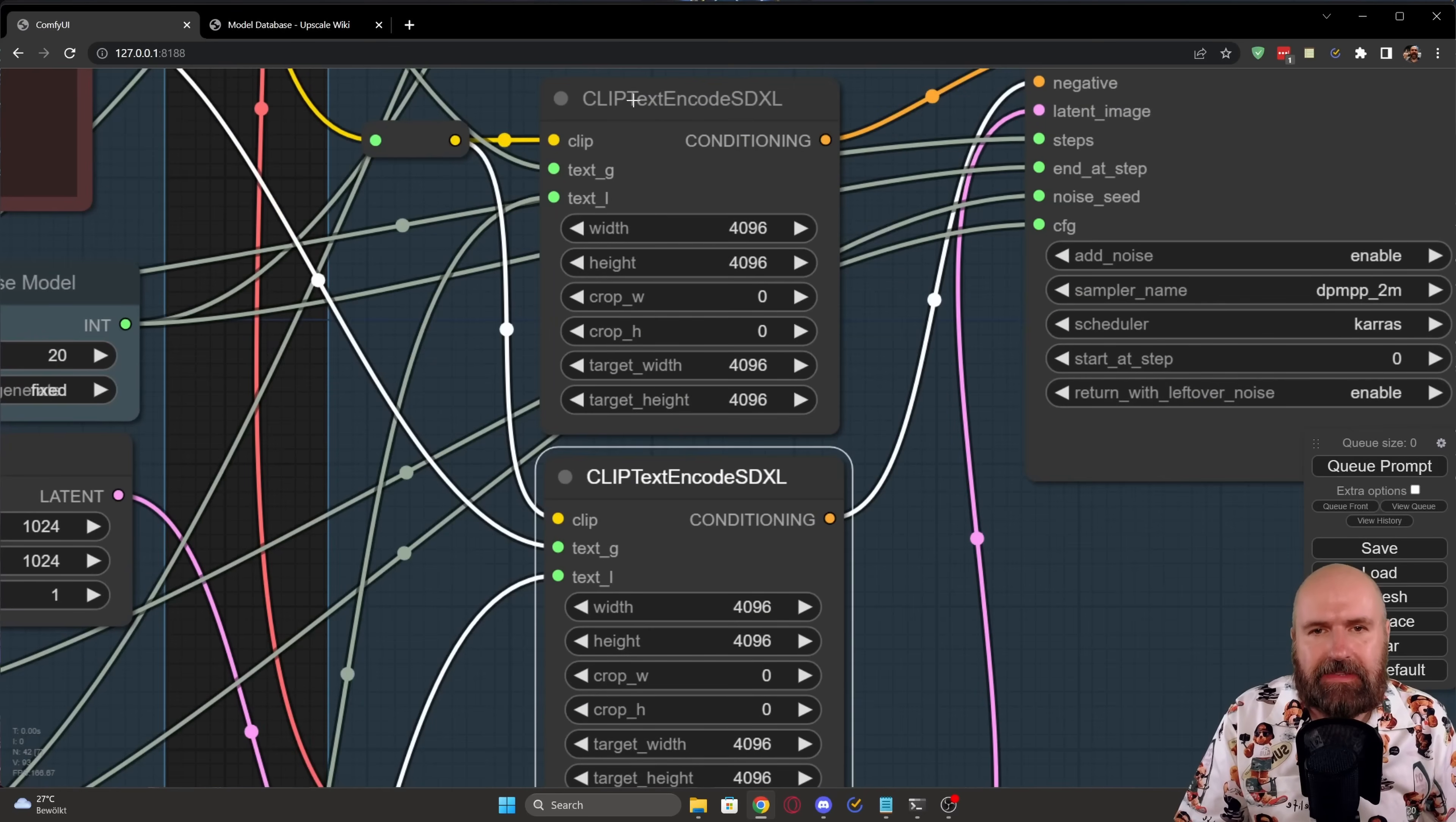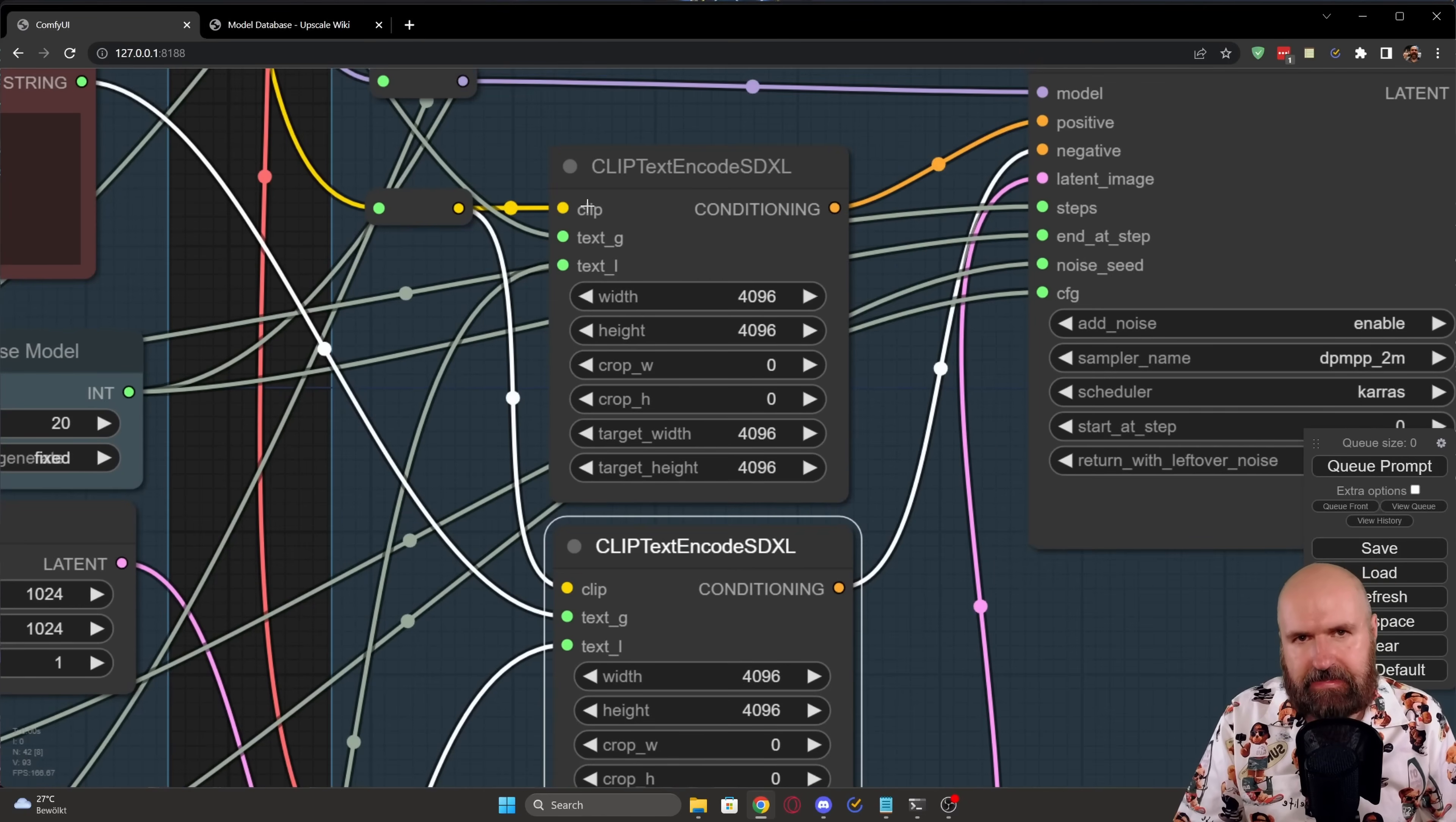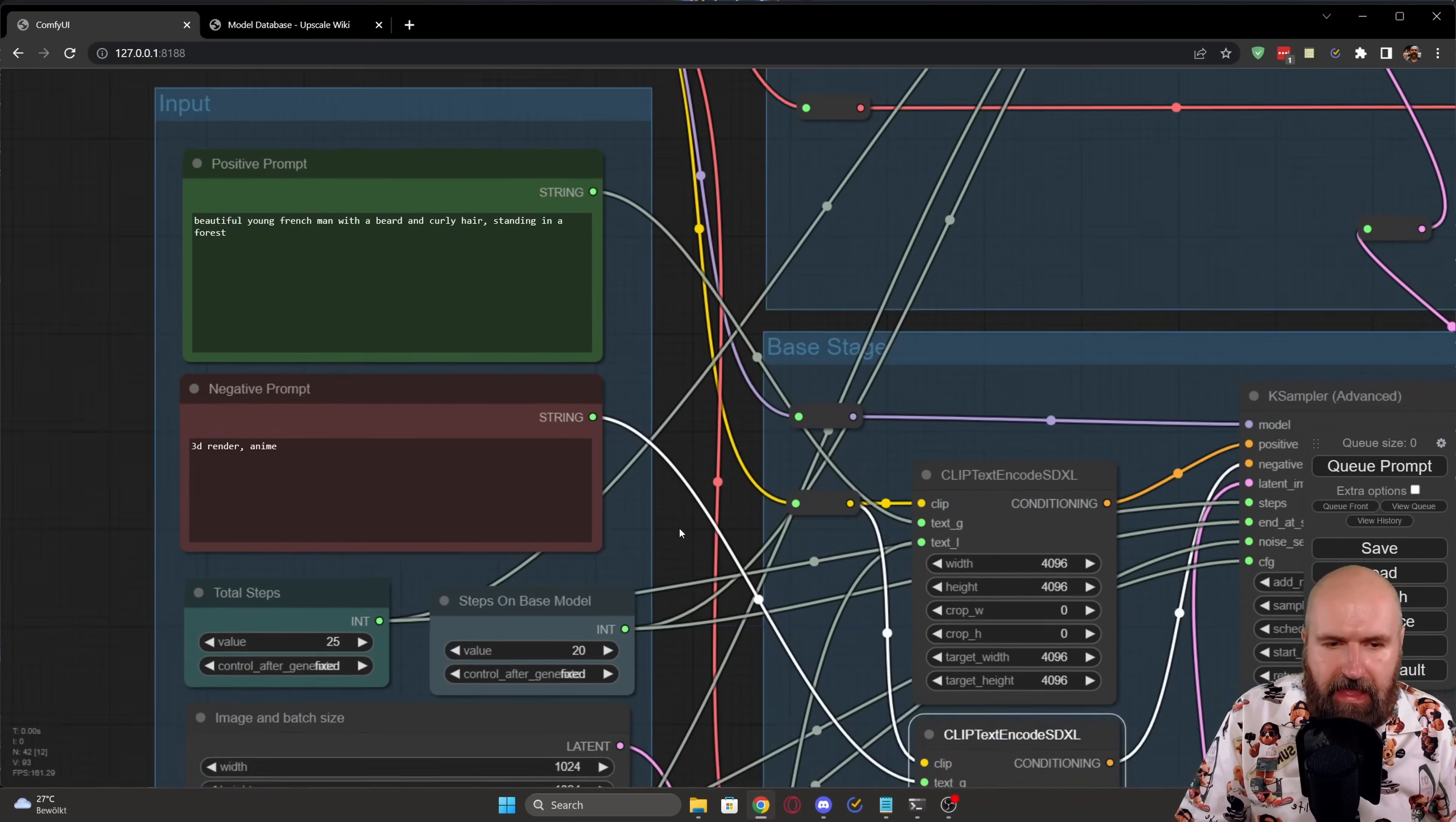So here we have the two clip text encoders, specifically for the SDXL model. And this upper one is for the positive prompt and this here is for the negative prompt. Now, in this case, you can see here we are coming in with the clip. This is from the base SDXL model. Then we have here two text inputs. One is text G, the other one is text L.